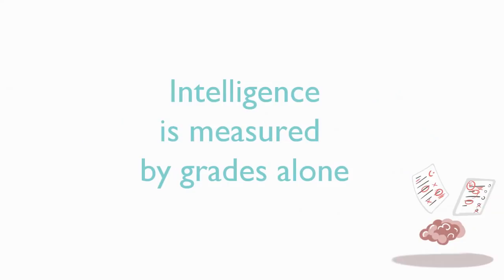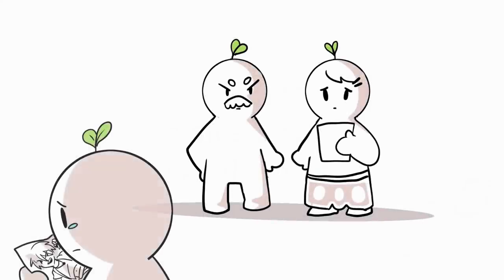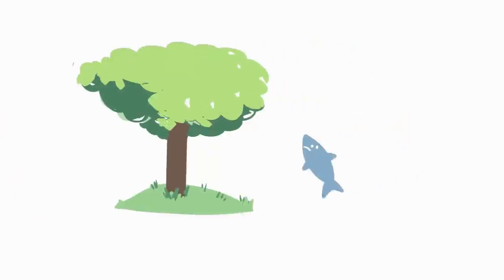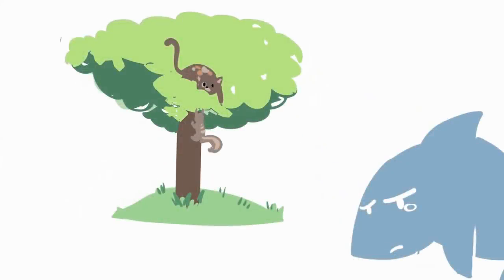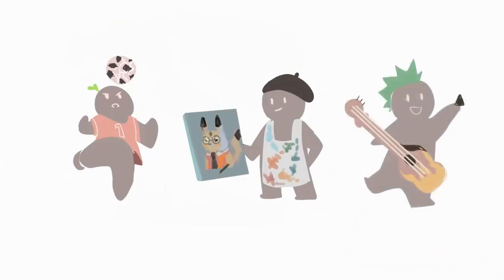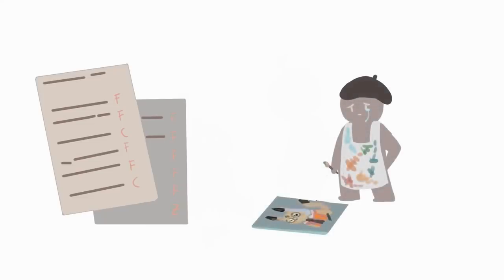2. Intelligence is measured by grades alone. Do your parents care about your grades more than anything else? Einstein once said, If you judge a fish by its ability to climb a tree, it will live its whole life believing that it's stupid. Some kids are really good at sports, art, or music. Others have high emotional intelligence. If that's the case, emphasizing grades alone might damage their self-esteem.